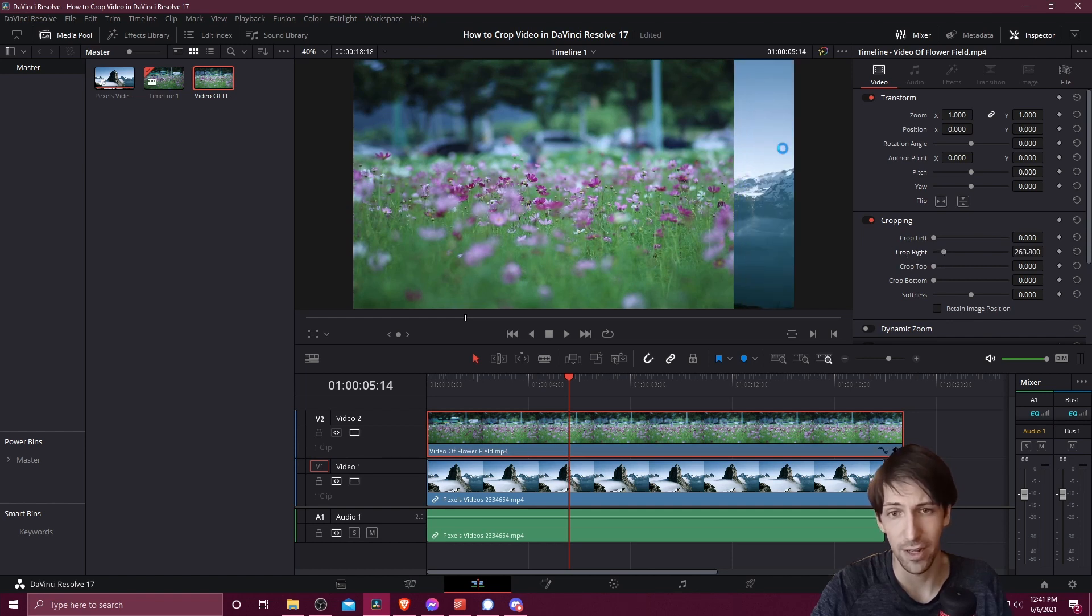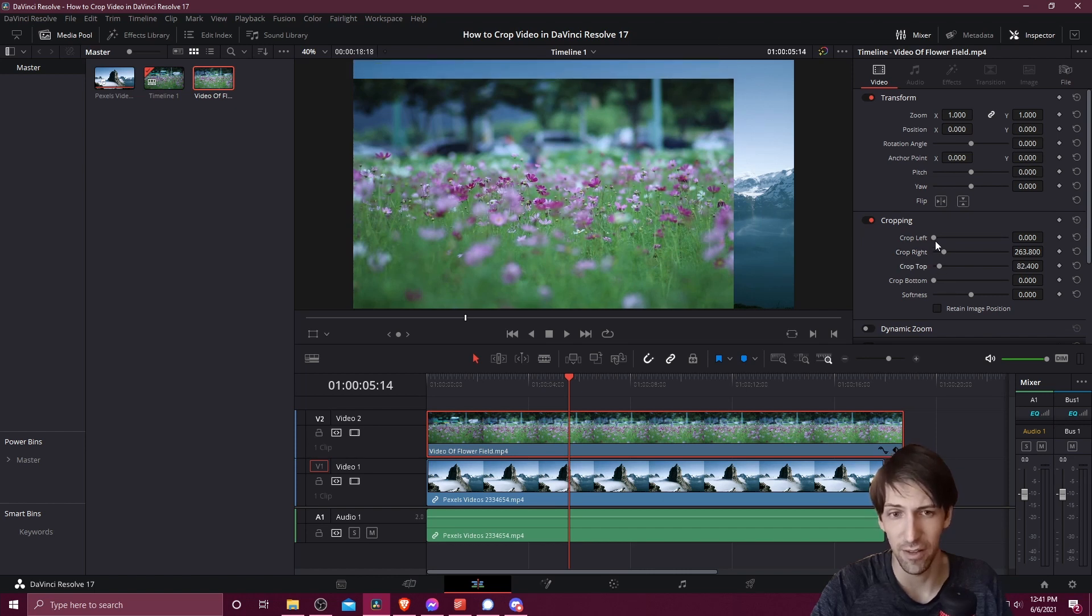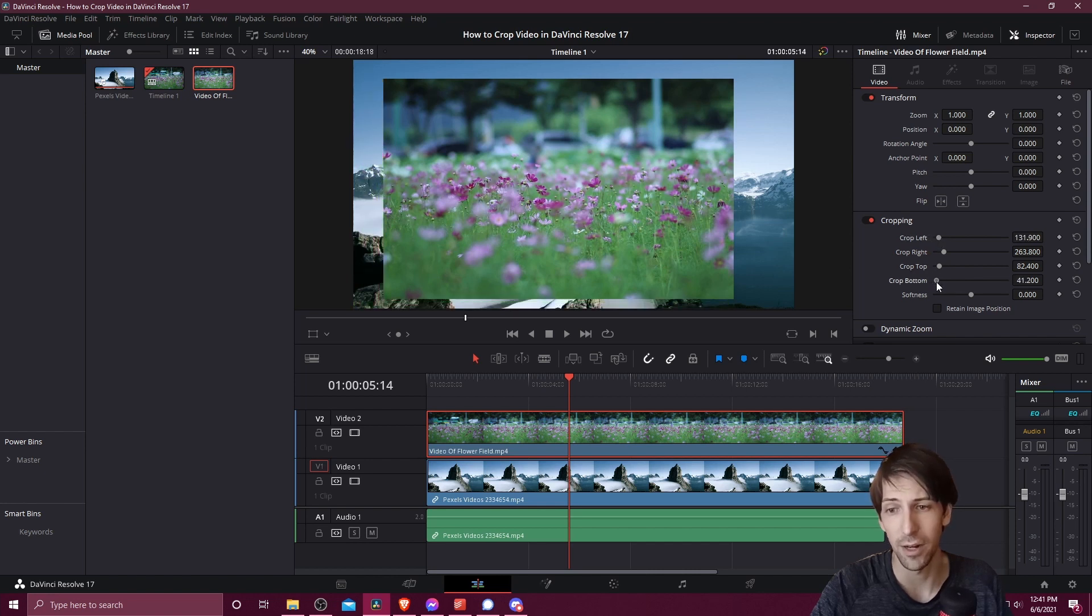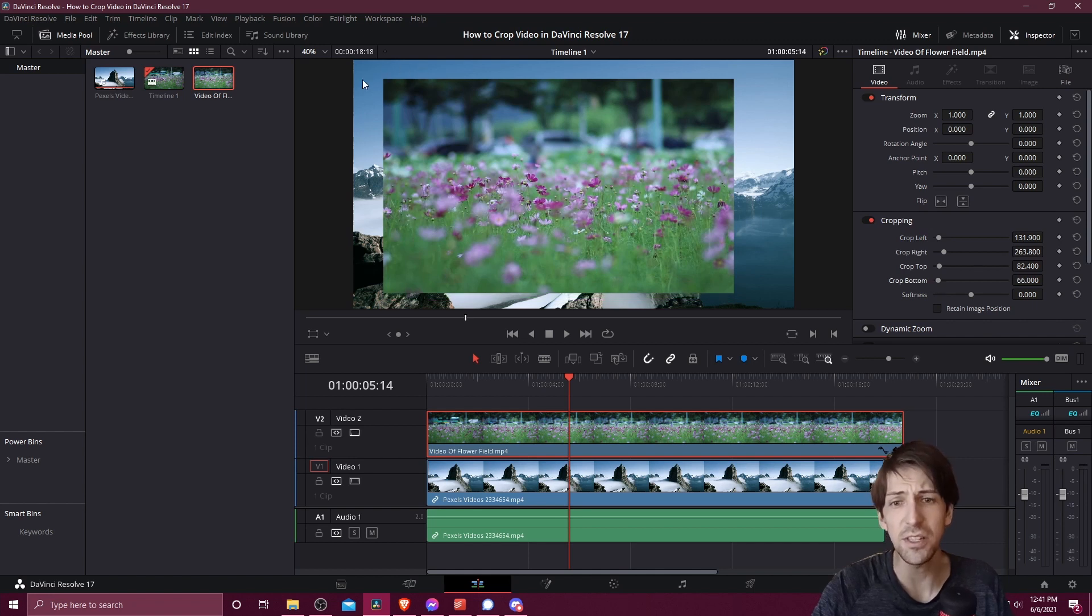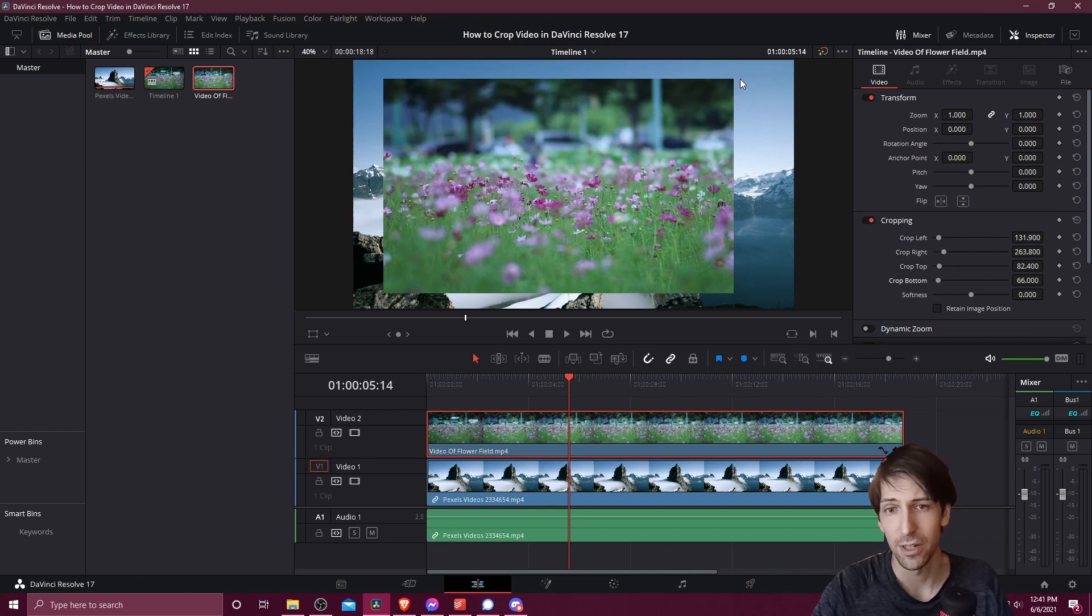Crop right is going to pull from the right side inwards. Crop top will go from the top down. Crop left will go from the left side inwards to the right, and then crop bottom will go from the bottom towards the middle. You can see that this leaves a hard edge wherever the cut is made. It's as if you just used a pair of scissors.